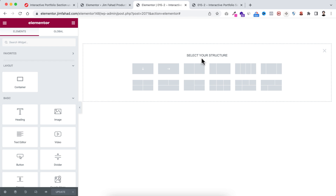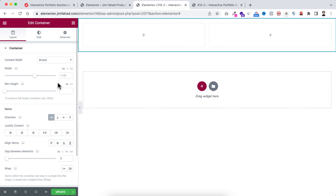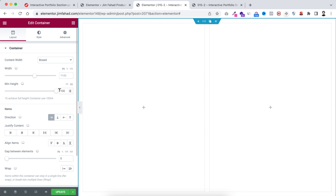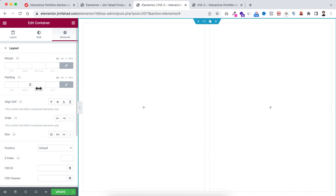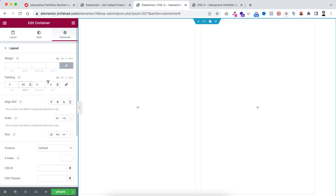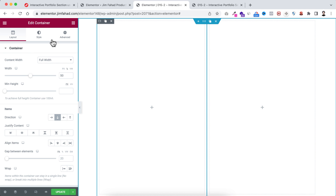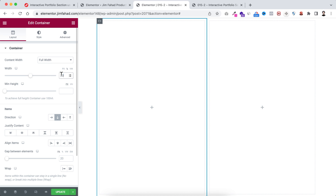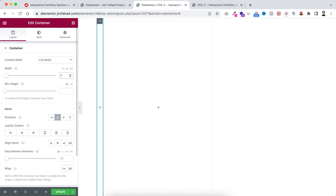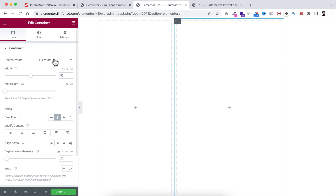First, click on the plus icon and take the two-container structure. I'm making the minimum height to 100vh, and then go under the Advanced tab — unlink the padding and add 80 pixels of padding on the left and right sides. Here is our left container and our right container. Let's select the left container and reduce its width to 35%, and make the right container 65% width.